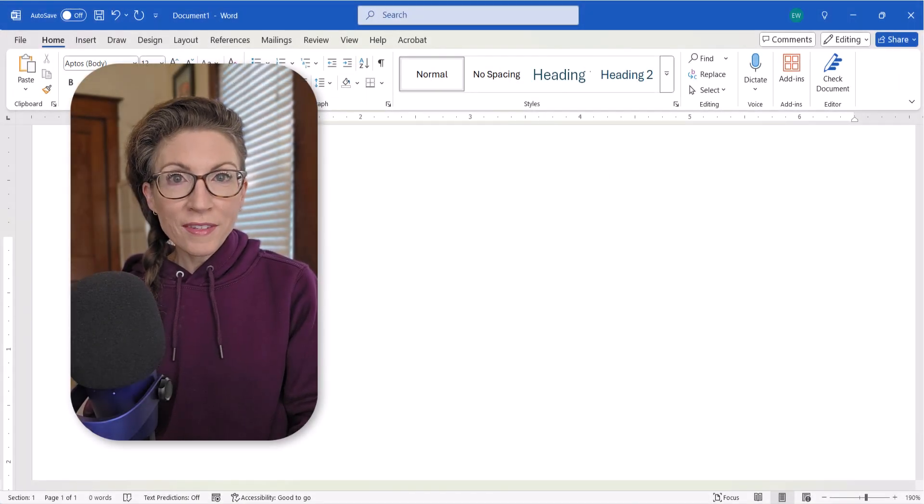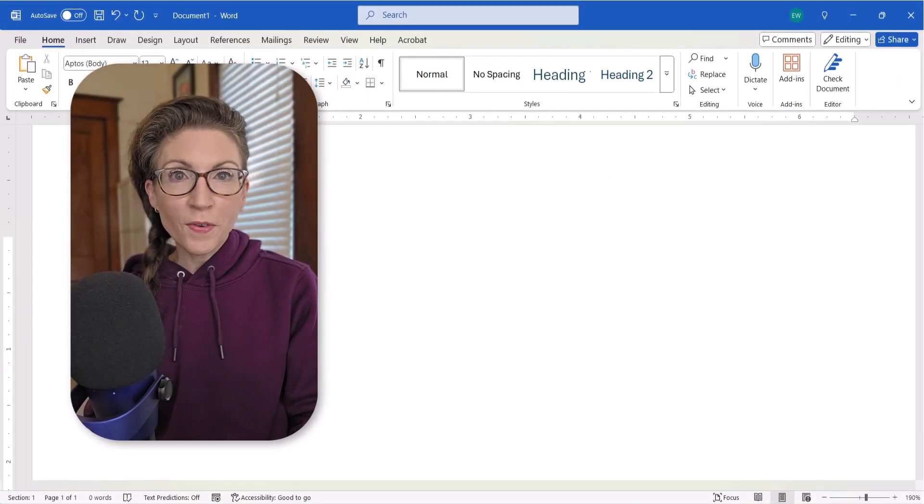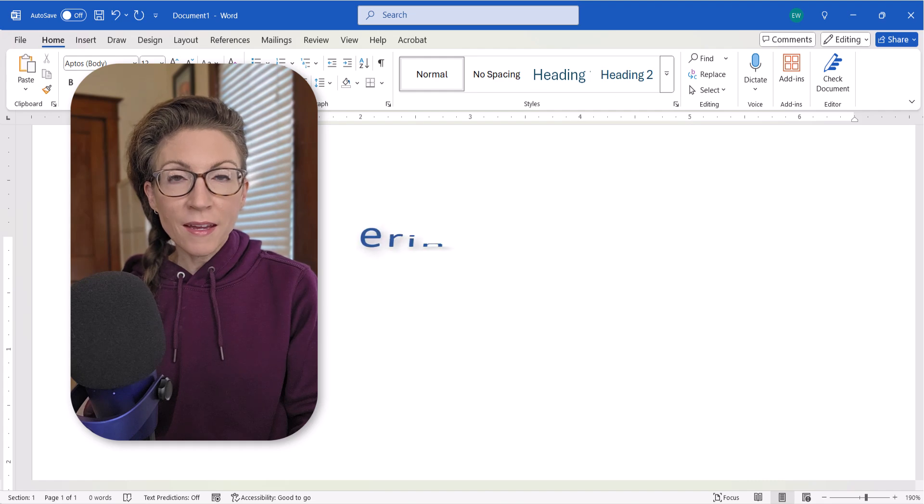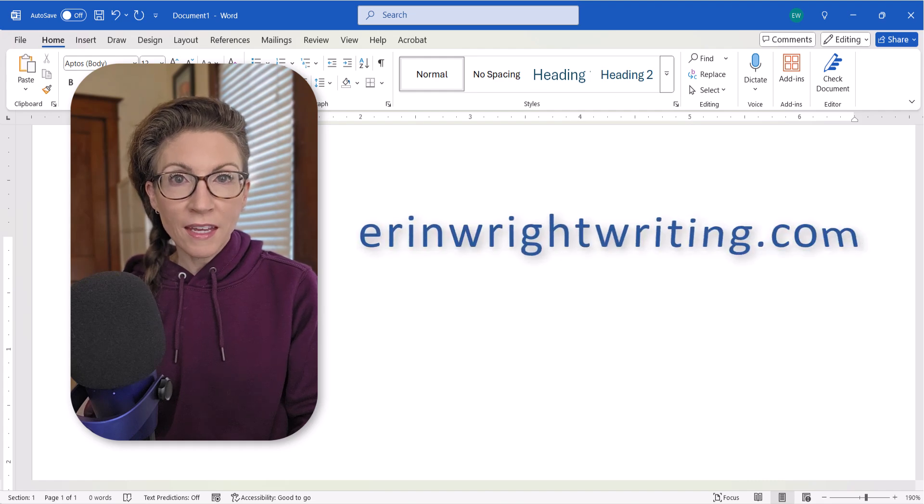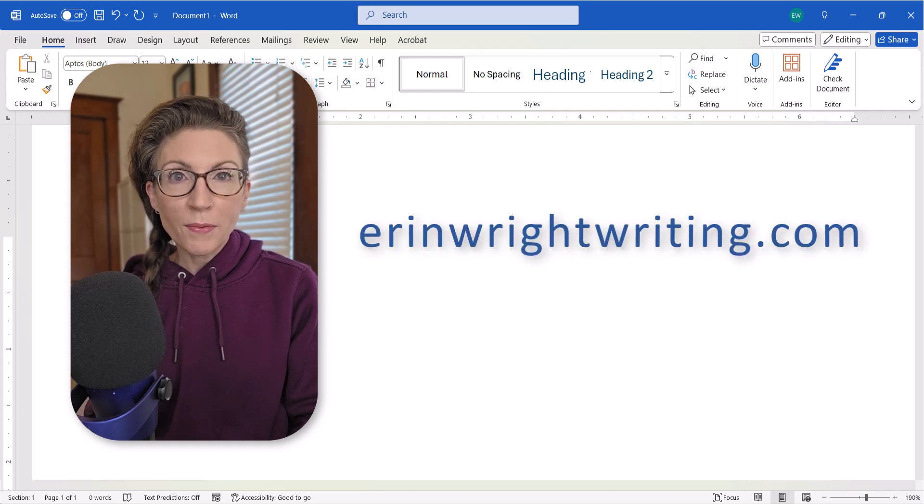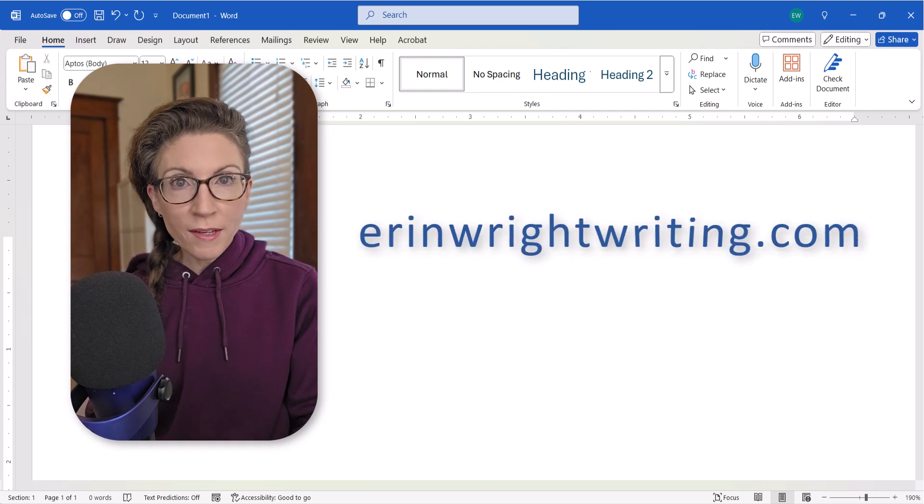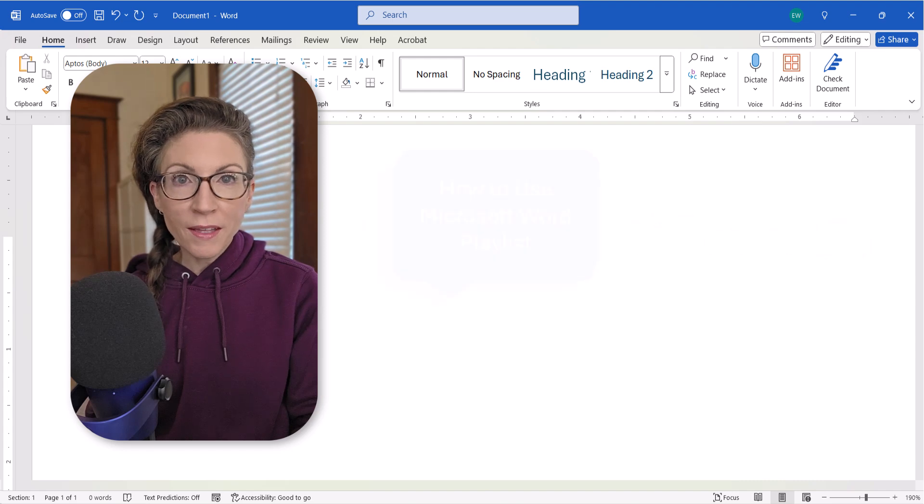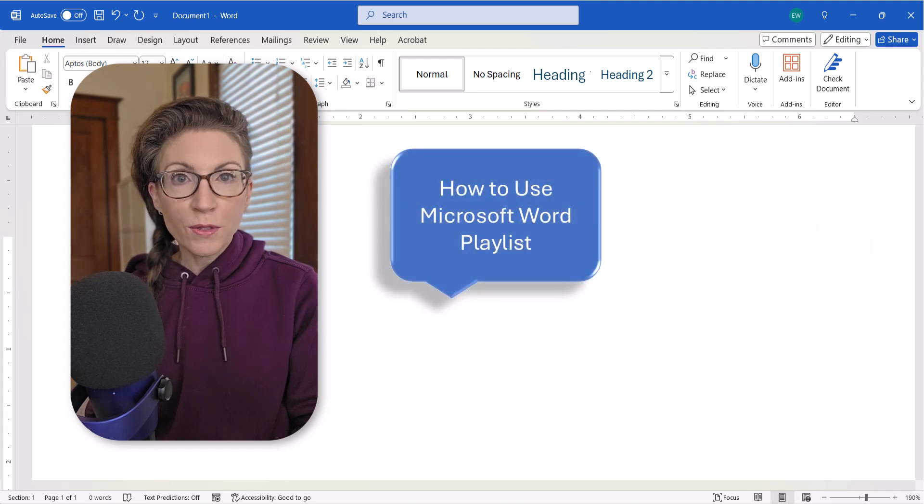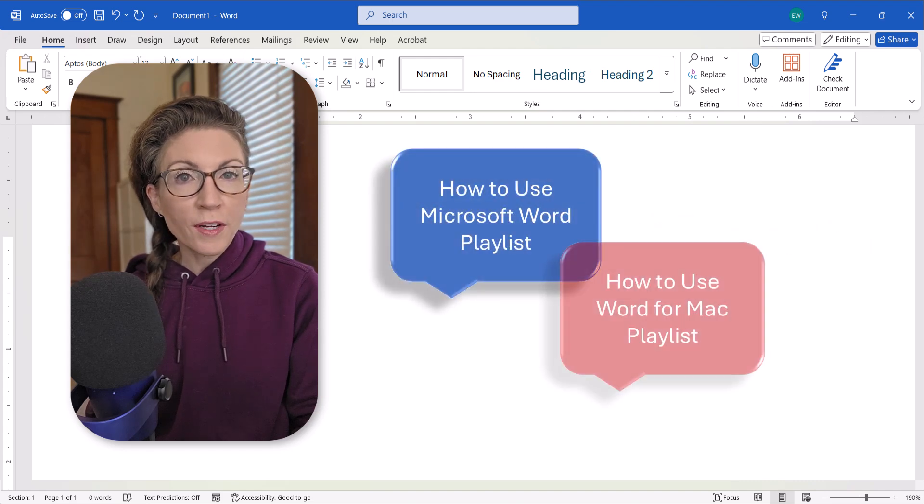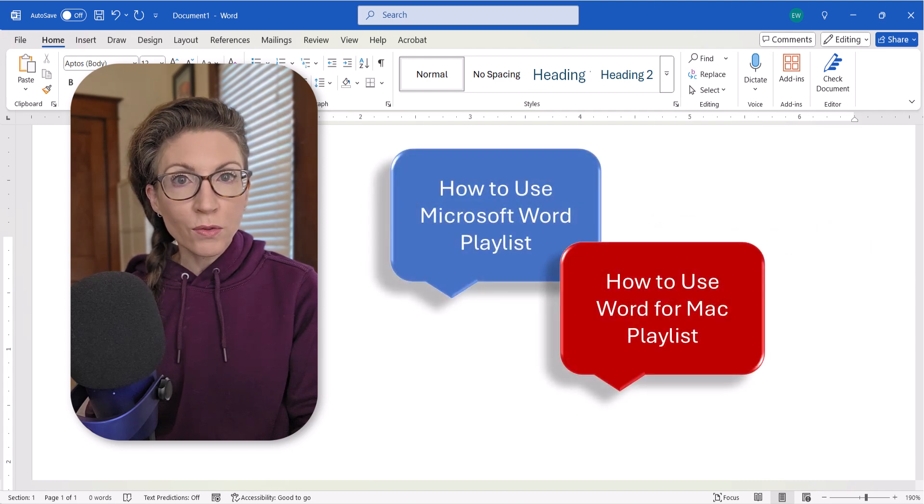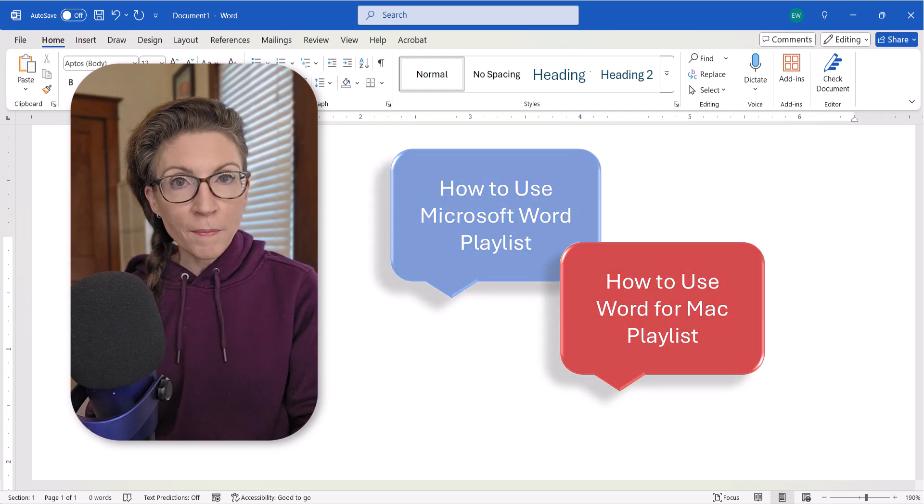All the steps we just performed are listed on my website at erinwrightwriting.com, which is linked in the description box below, along with my complete playlist, how to use Microsoft Word, and how to use Word for Mac.